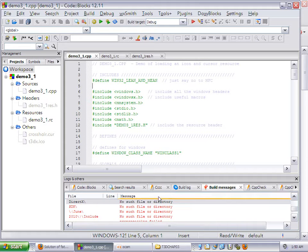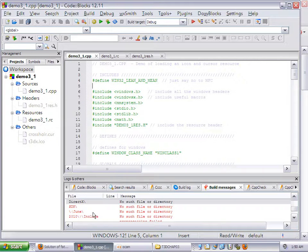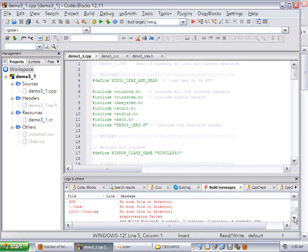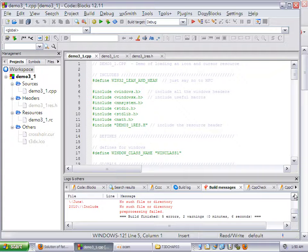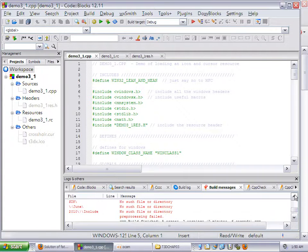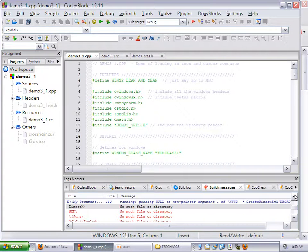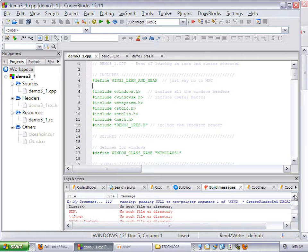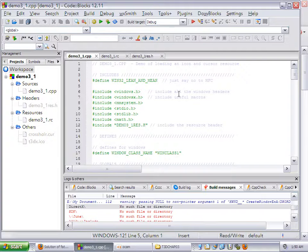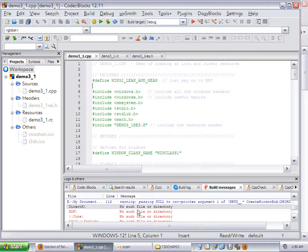Take a look at this error I get down here. DirectX, no such file or directory. SDK, no such file or directory. June, no such file or directory. Include, no such file or directory. Now the problem here is this is the path roughly to where I have DirectX stored and the files are there. So why is it giving me this message? I have no idea. It's some bug or some issue in CodeBlocks.